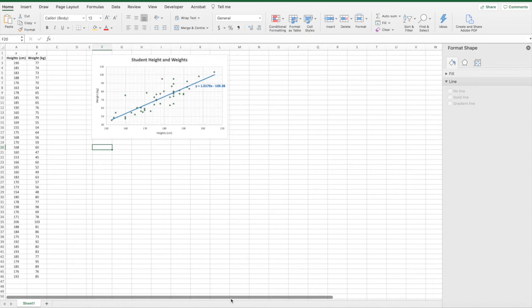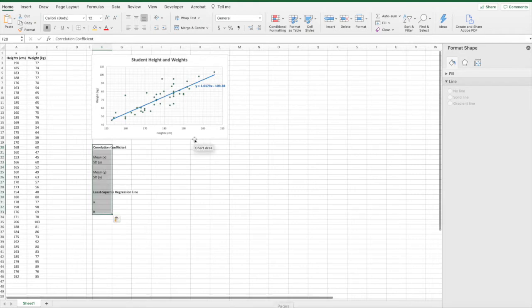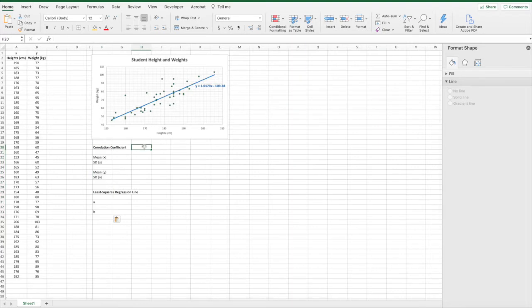This video is going to look at some data analysis. In our previous video, we did our scatter plot. So in this video, we're going to look at how to calculate the correlation coefficient using Excel and do the calculations required to identify the least squares regression line. We'll start off by looking at the correlation coefficient calculation.